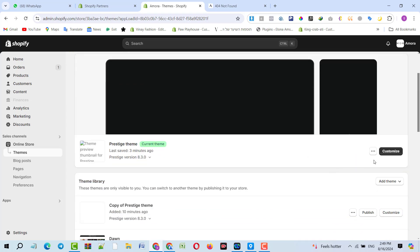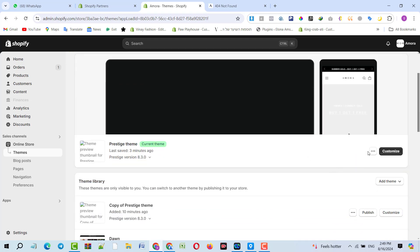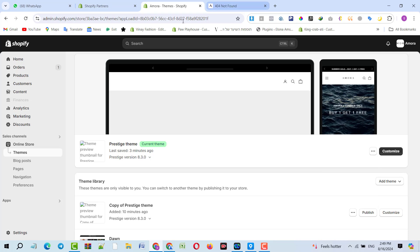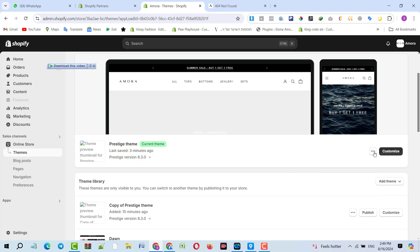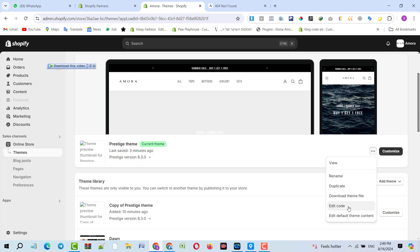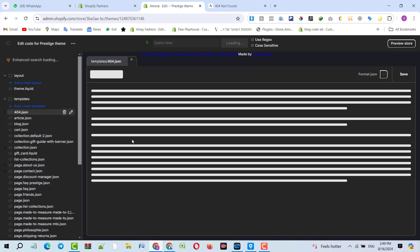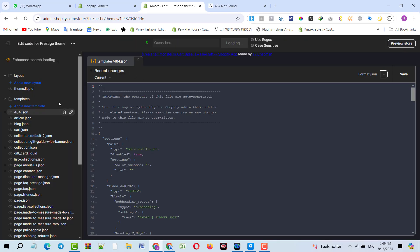I will click on these three dots because this is a live theme, so I will click on the three dots and then I will click on Edit Code. Here we will see what's happening actually.